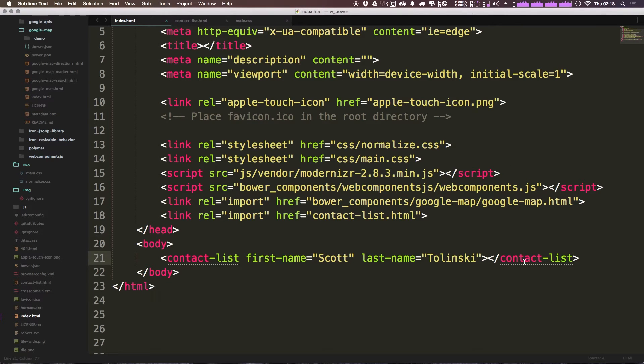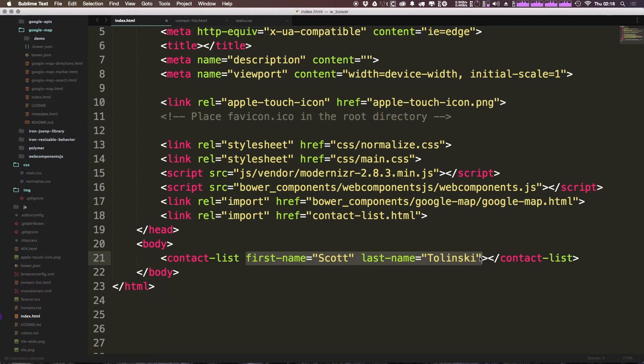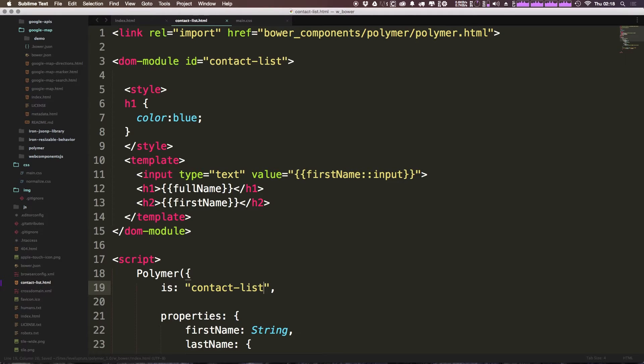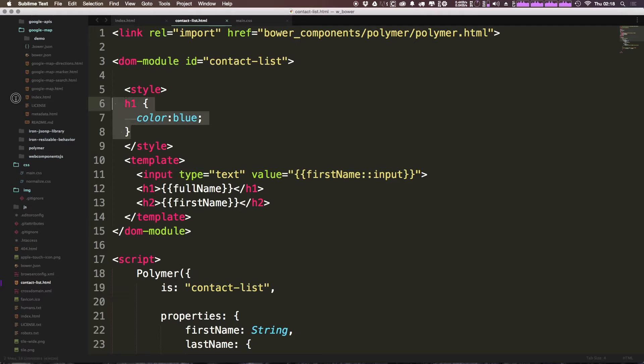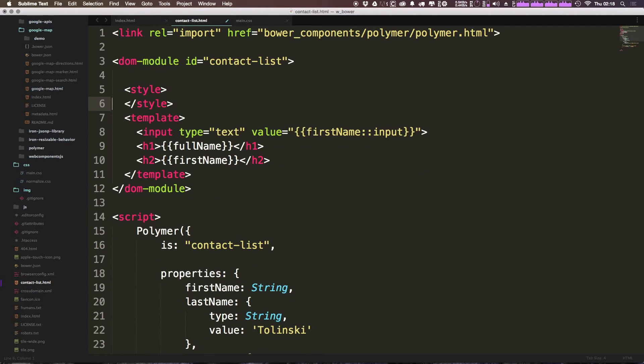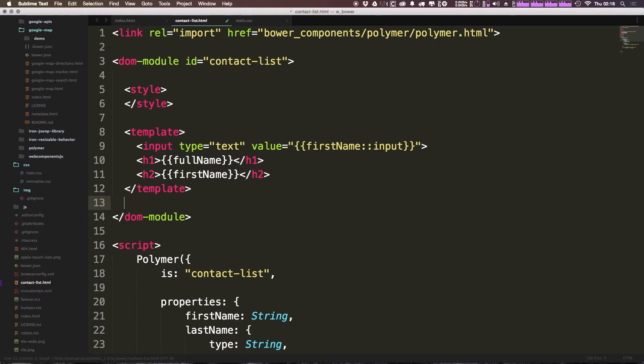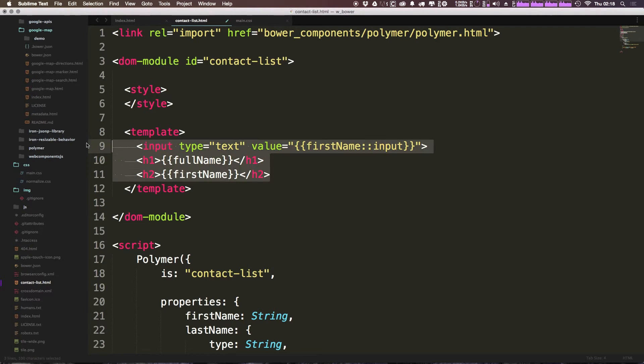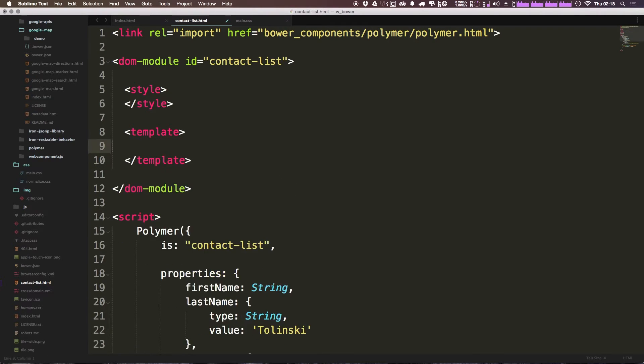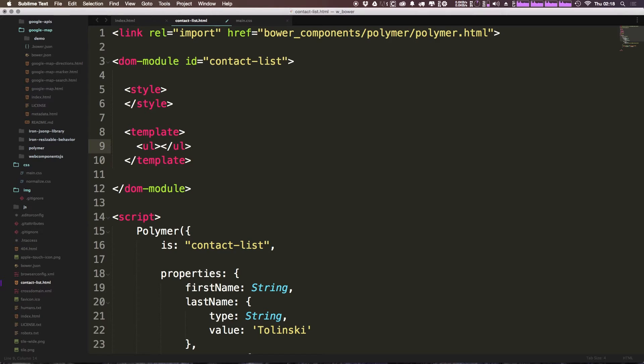So now let's go ahead and let's start writing this contact list. I'm going to go ahead first and get rid of these attributes here first-name and last-name and I'm going to go ahead and come into our contact-list. I'm also going to get rid of any sort of style that we had in here and I'm just going to give this some space so it's nice and easy to read. And now in our template tag we're going to go ahead and get rid of this input and this h1 and h2 and we're going to go ahead and throw in an unordered list like so.